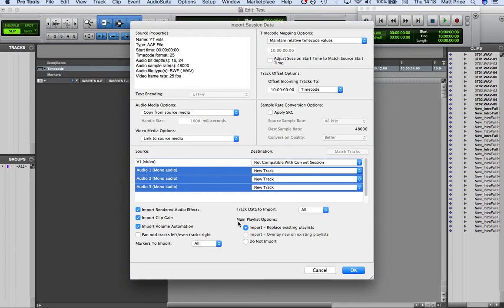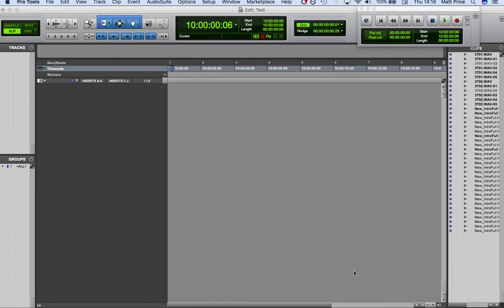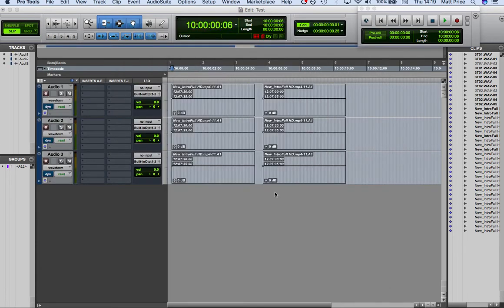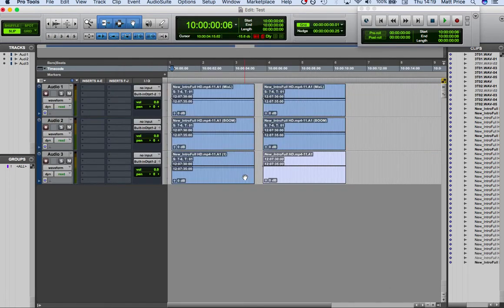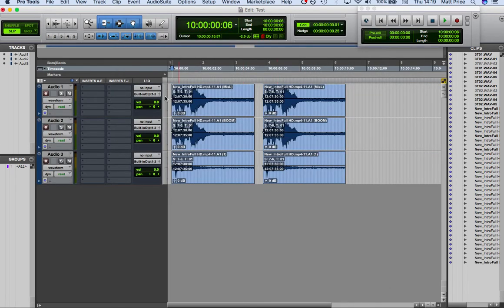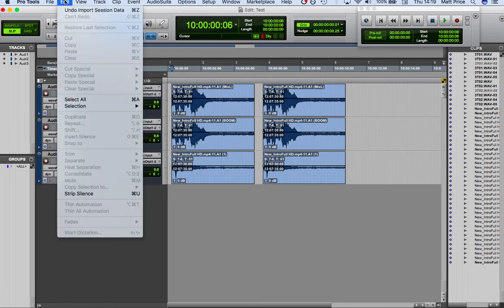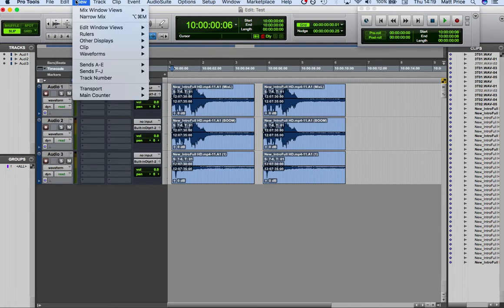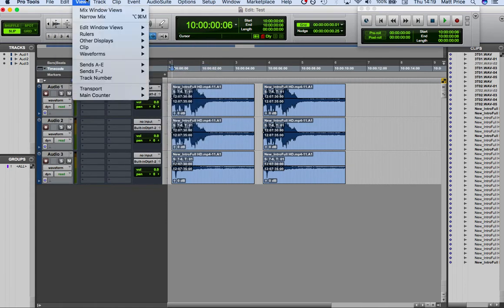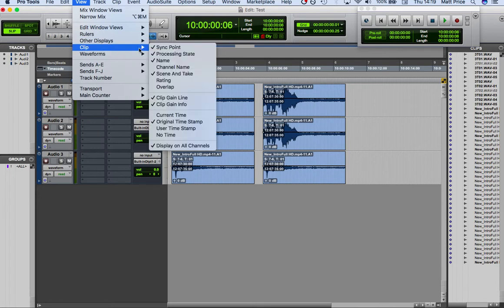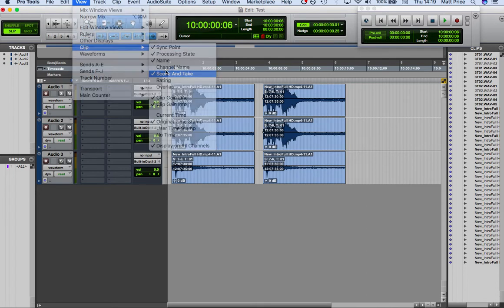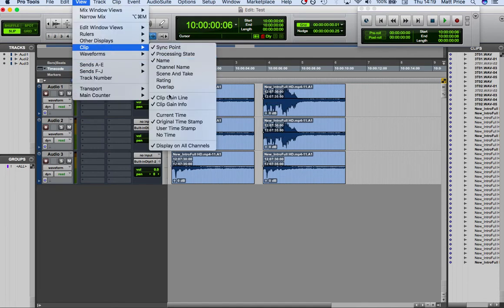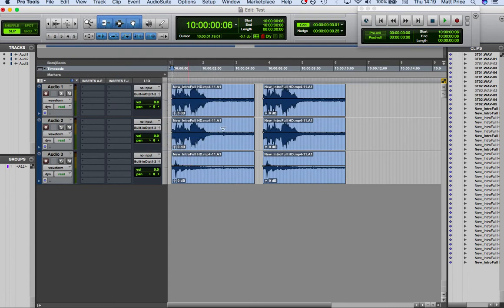Then we can import from the source. Don't have to worry about anything for this example. And here we go. Right, and then how did I get all of this data up? Because a lot of people don't have them. So if you go to basically view clip, then you have all this extra juicy info such as scene and take and even original timestamp or no timestamp at all.